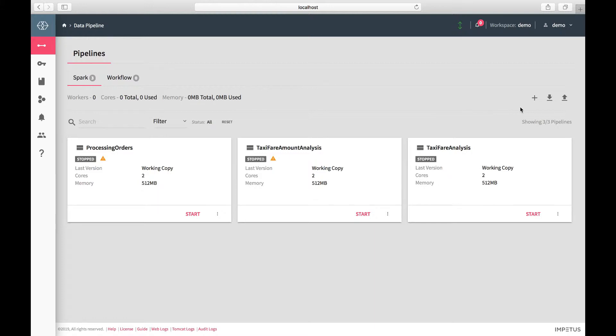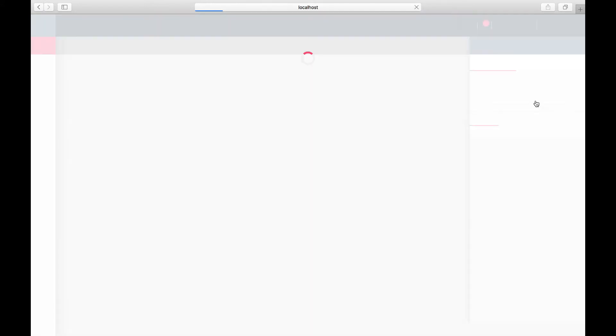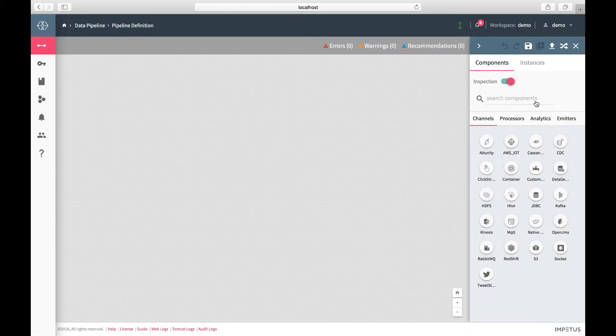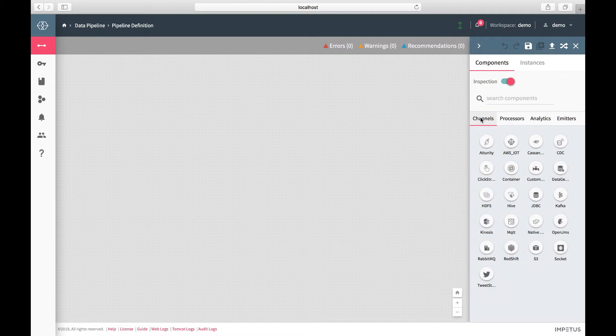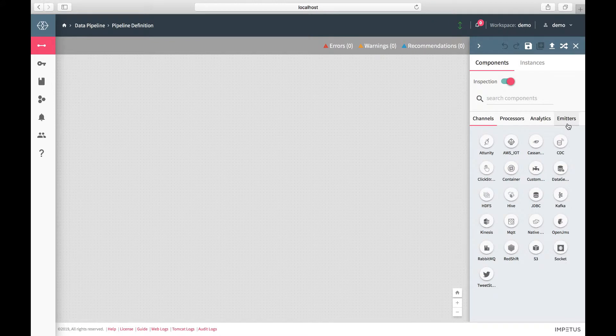Click on the plus icon to create a new pipeline. This view consists of a blank canvas and a set of operators which are categorized into channels, emitters, analytics, and processors.